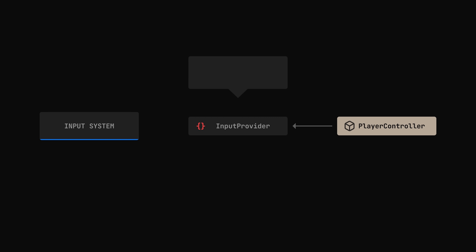For example, things like movement direction or whether or not we wanna crouch. Notice that these are continuous variables that we'll most likely access every frame. But there are also cases where we're interested in the very act of pressing the key rather than its current value.